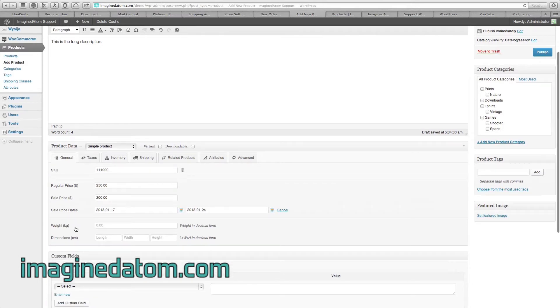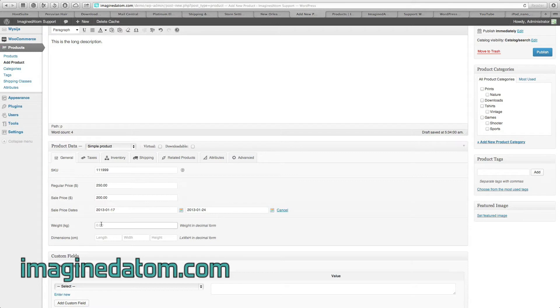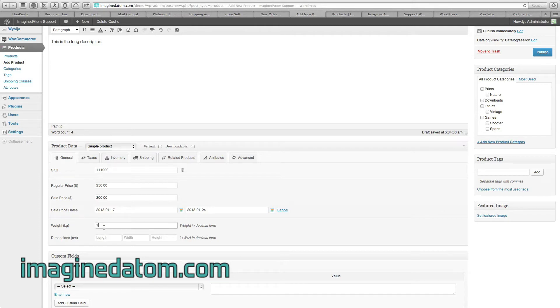The field below this is weight. Weight is going to be configured however your designer has set the site up for you. For the demo purpose, it's under kilograms, but yours is most likely pounds or ounces. Go ahead and enter the weight in a full decimal form. If it's a one kilogram product, I can't just enter the one. I have to enter the one and the decimal with the two trailing zeros.